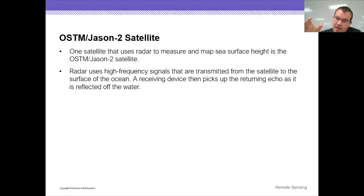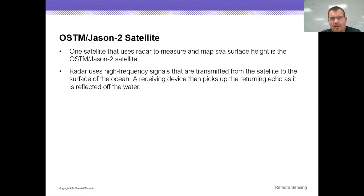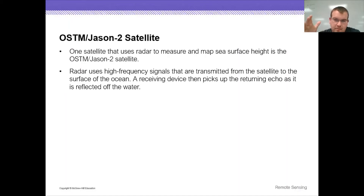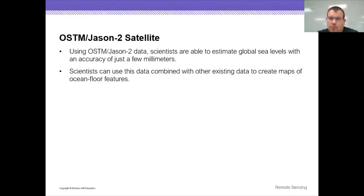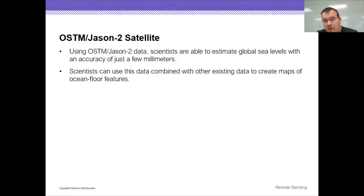To get these information signals, we send something out and it has to come back to us — kind of like a wireless mic if anybody deals with audio stuff. You have a transmitter and a receiver. With this satellite, they can use it to estimate global sea levels with an accuracy of just a few millimeters, which is an incredible accuracy for such a large scale.